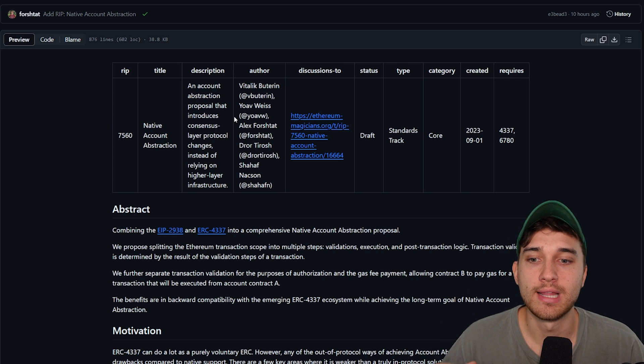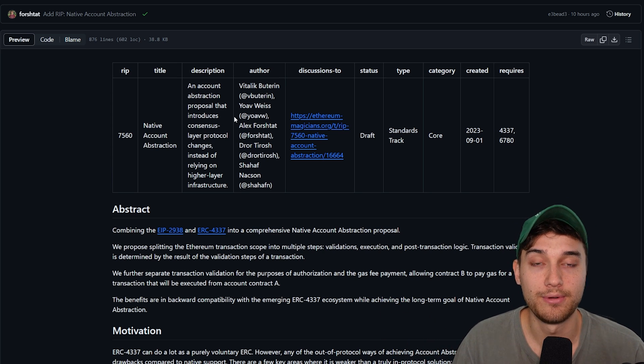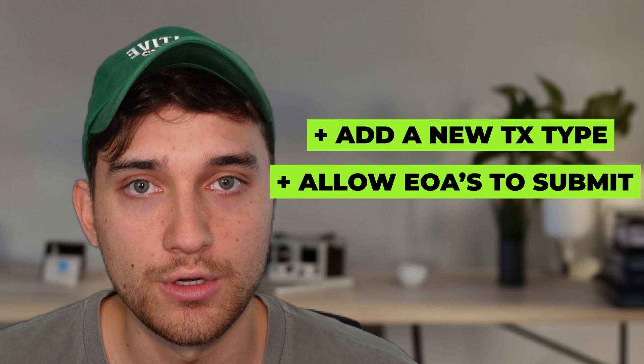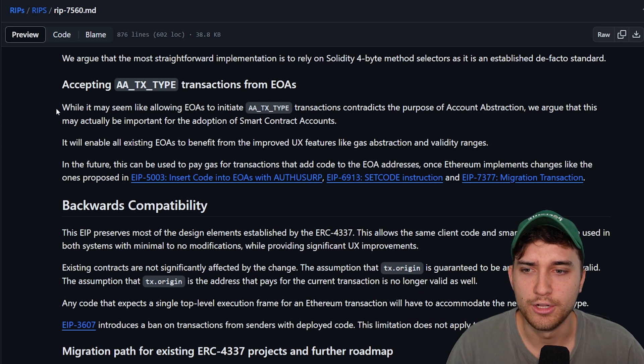The proposal's description is an account abstraction proposal that introduces consensus-layer protocol changes instead of relying on higher-layer infrastructure — what was implemented in 4337. Rather than utilizing smart contracts or code to create a separate flow from the traditional transaction flow, as the alt mempool did in 4337, this proposal says EOAs should actually be able to submit a new transaction type called AATX — an account abstraction transaction type. This specific transaction type will have specific fields that enable the most popular use cases that account abstraction enables, like the ability to have someone else pay for gas fees and have a time range where a transaction is valid.